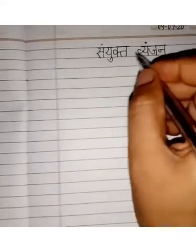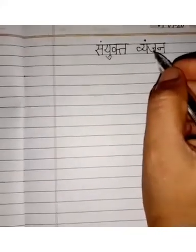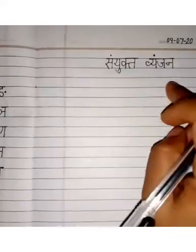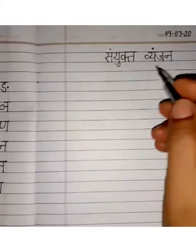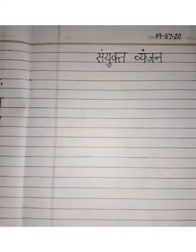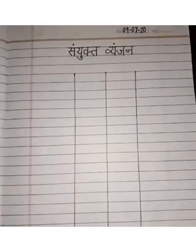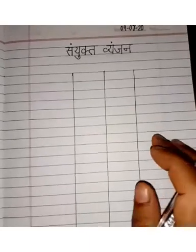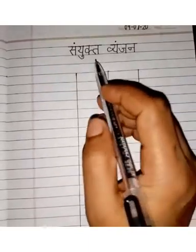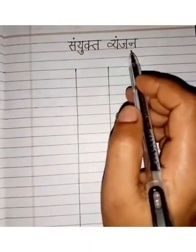You have to write here Sanyukth Vyanjan. Parents will cooperate here. Children, Sanyukth Vyanjan.